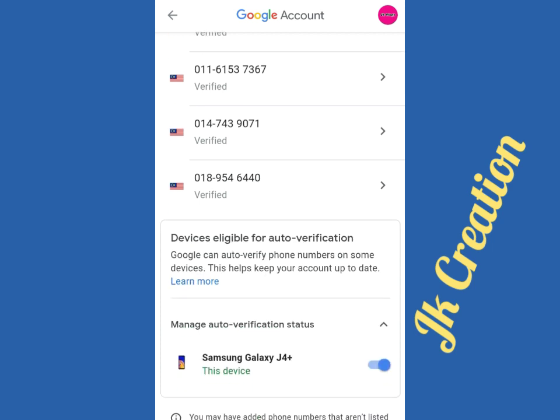If you don't want auto verification of your telephone number — for example, when you change your mobile number or SIM card number, Google auto-verifies your telephone number. So if you don't want auto verification of your telephone number, you can stop this.